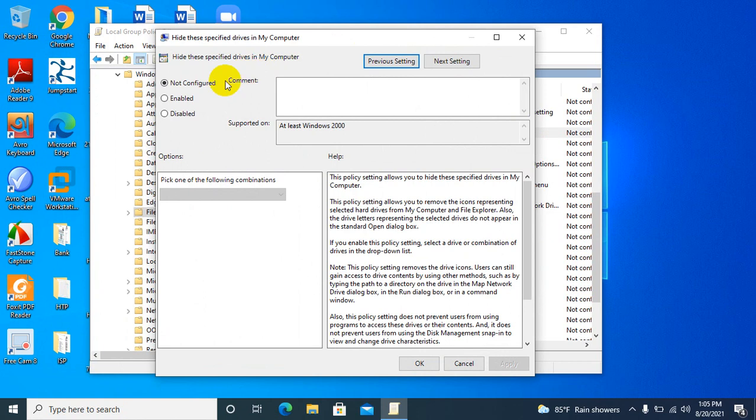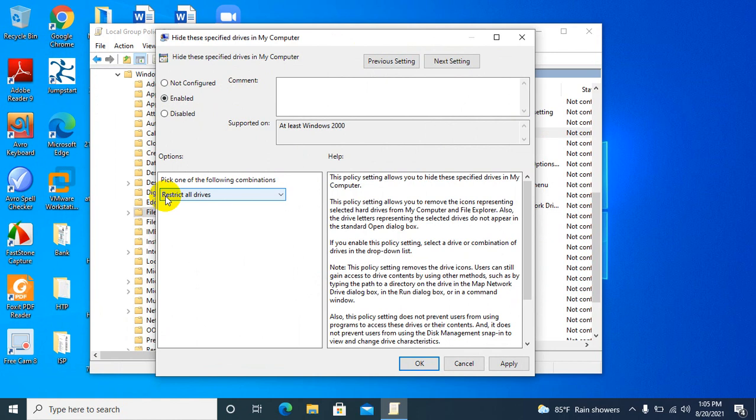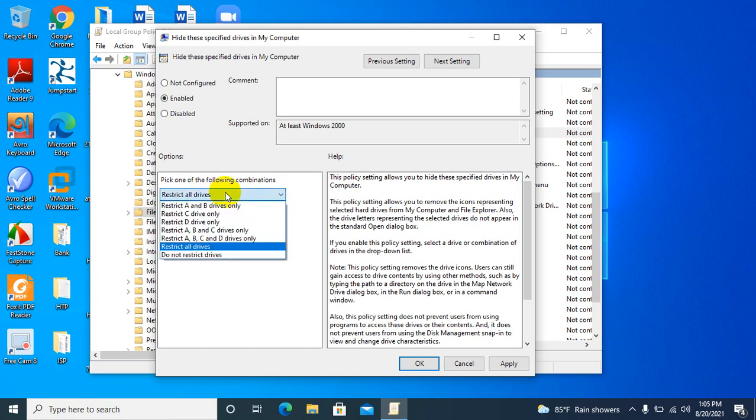Now click on Enable. Here you will find a drop-down menu where you can choose the specific drive you want to hide from users. Click on the drop-down menu, and I'm going to select 'Restrict C drive only'.